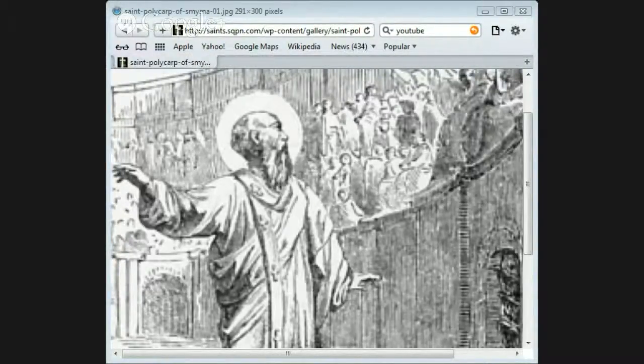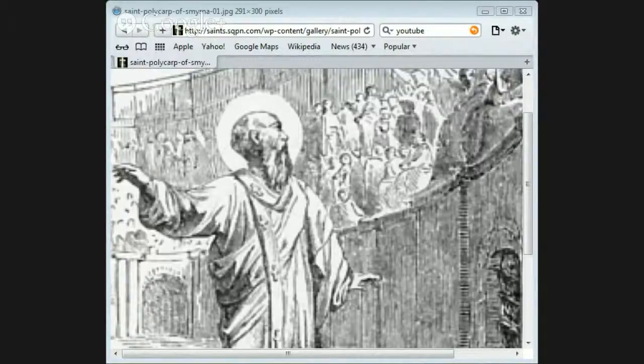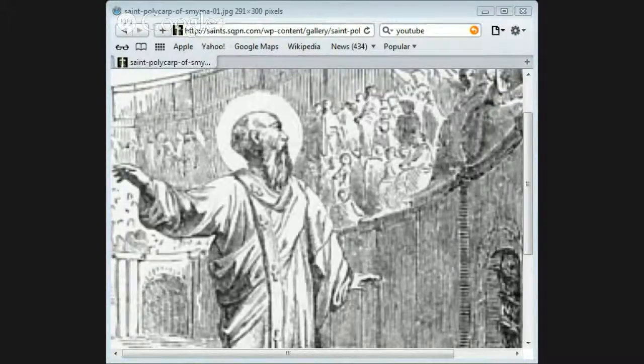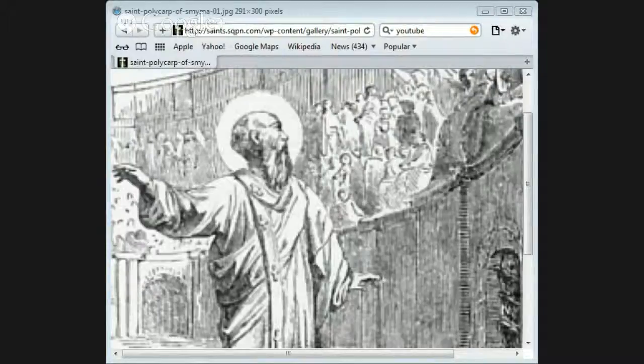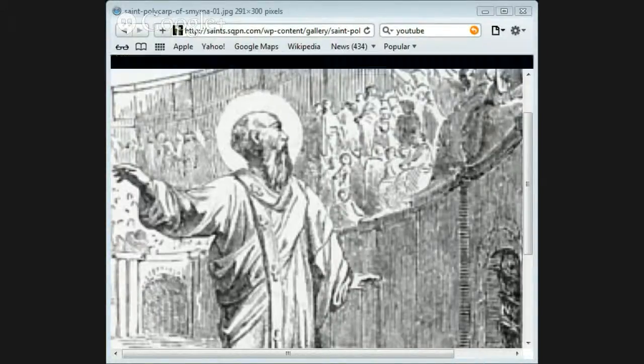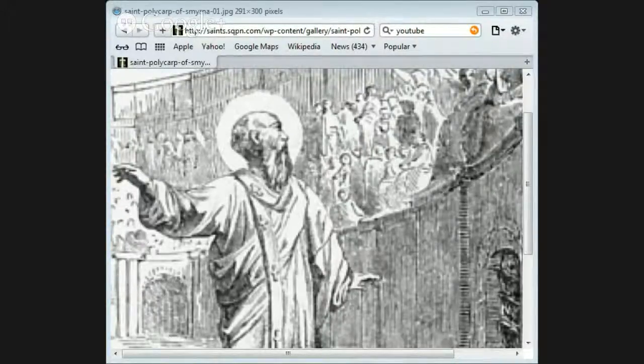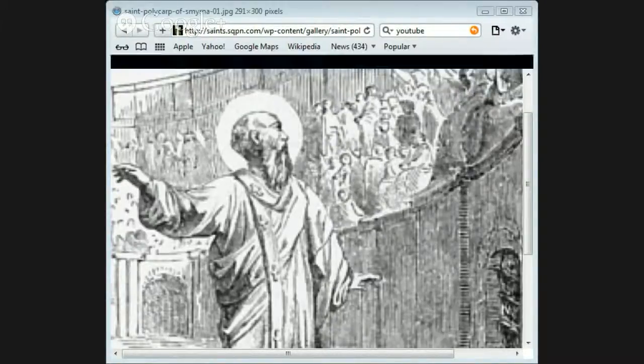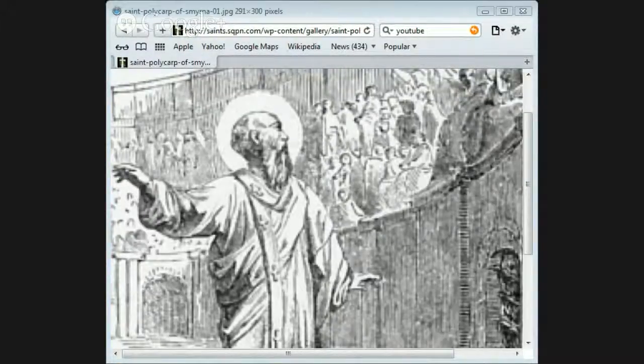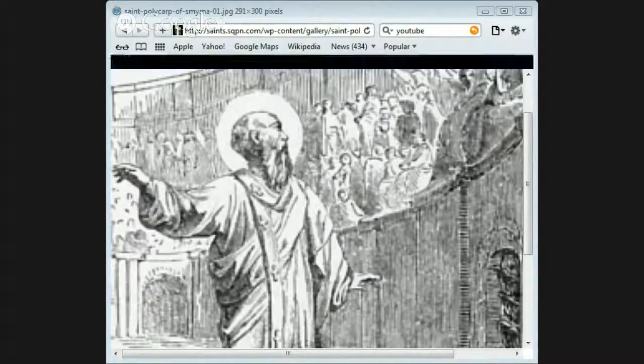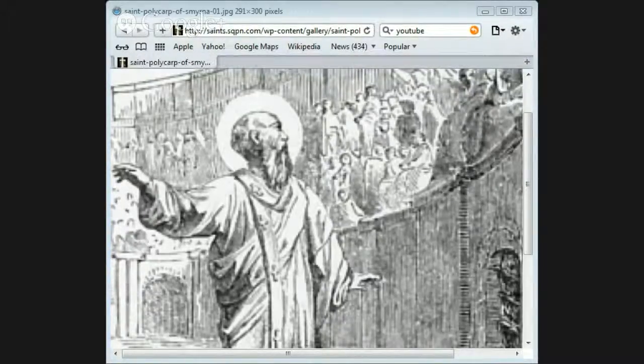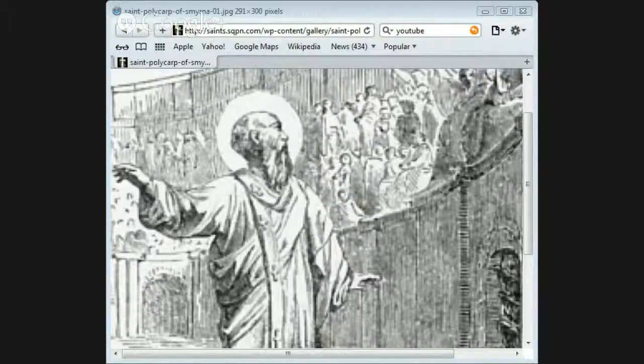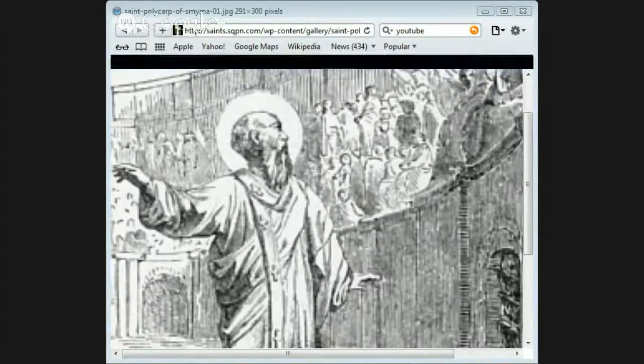But the persecutors, who were resolved that the Christians should not have their virtuous body, lighted the wood again and burnt the corpse so that only a few of the bones remained. These Christians gathered and gave them an honorable burial. It was on Easter Eve that Saint Polycarp suffered, in the year of our Lord 166 AD.